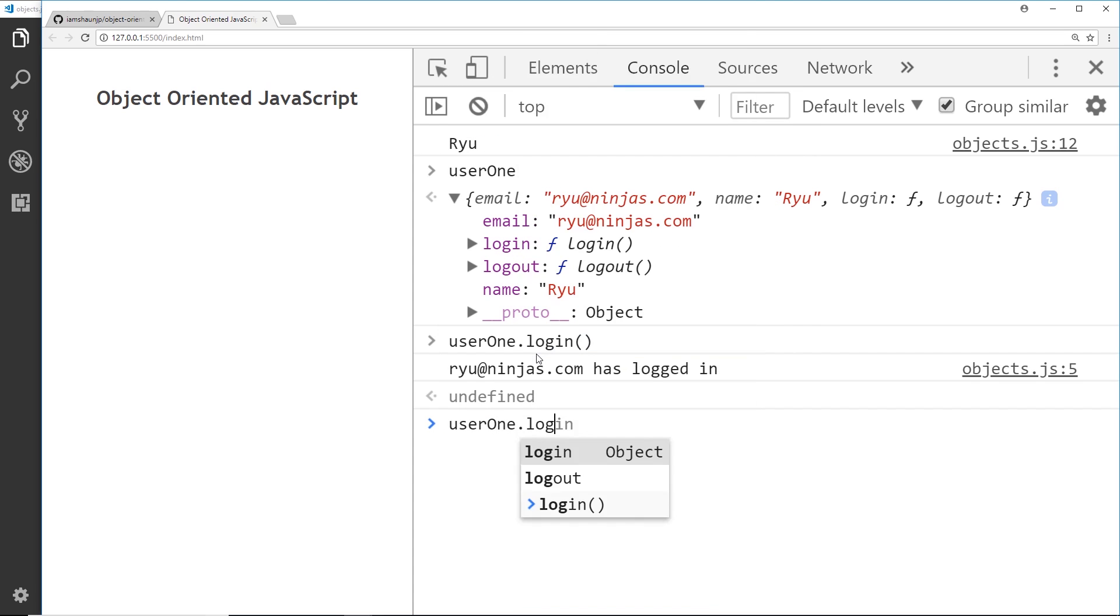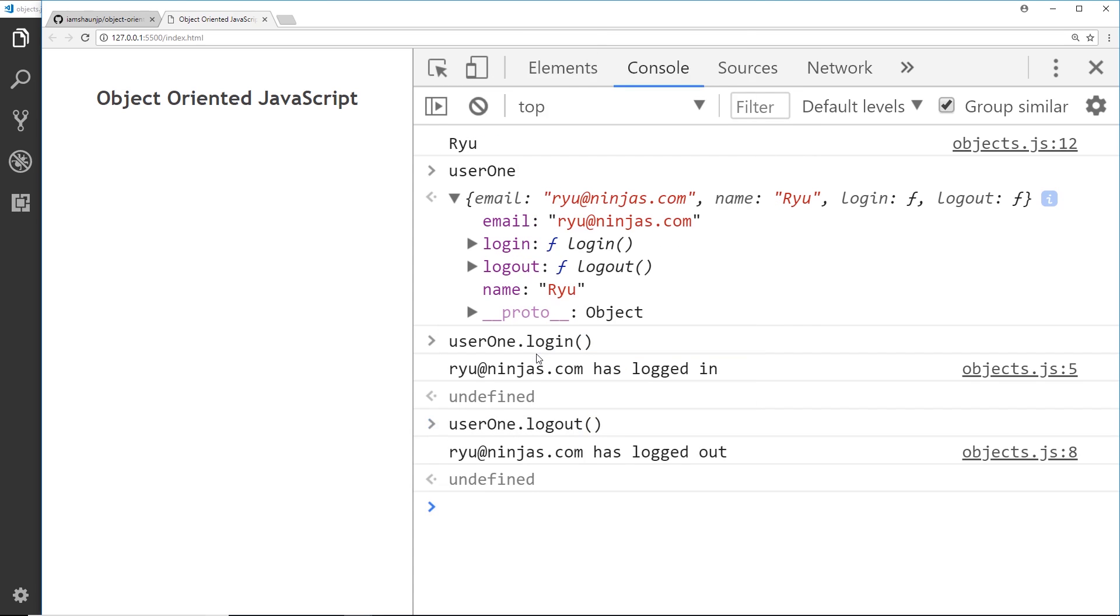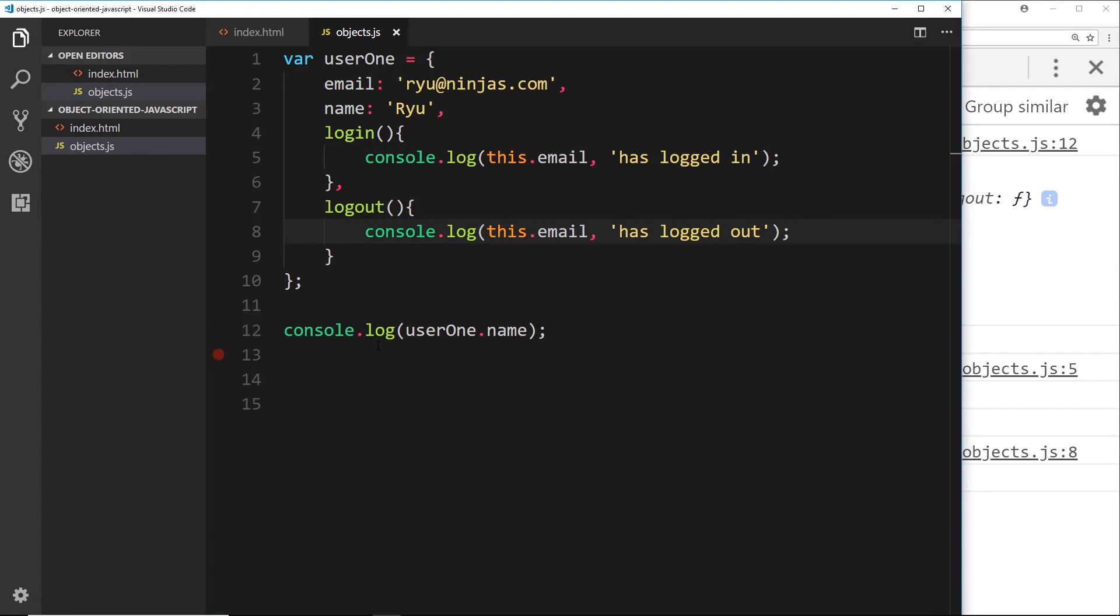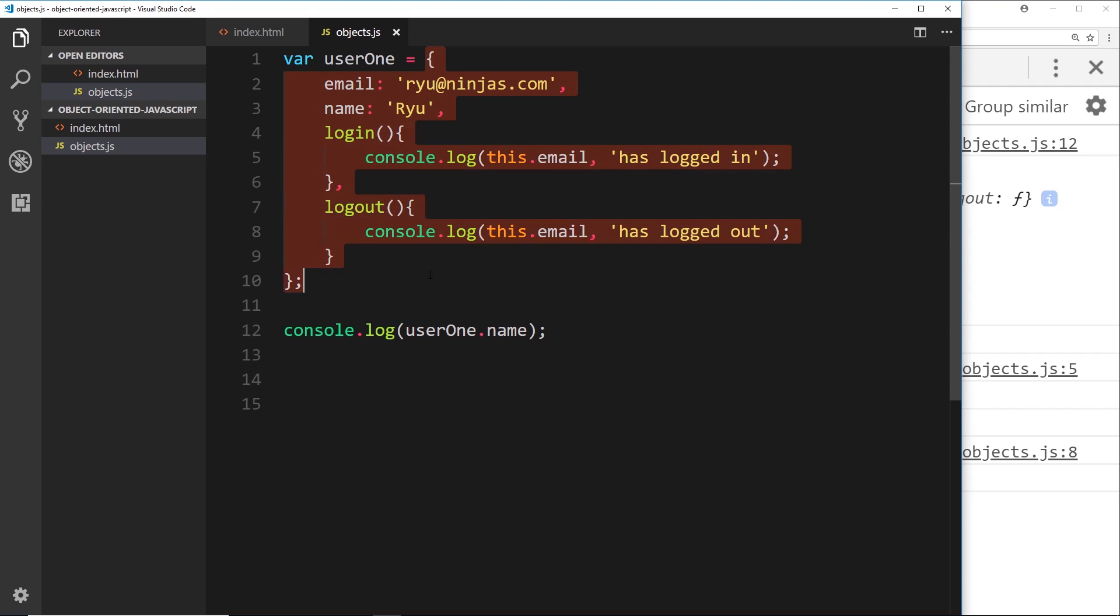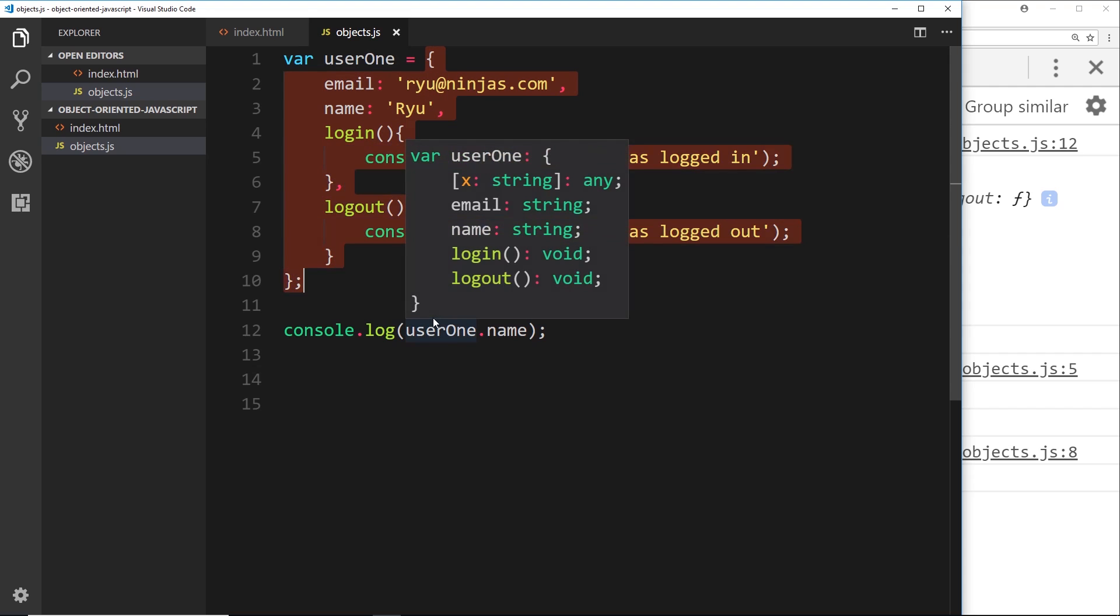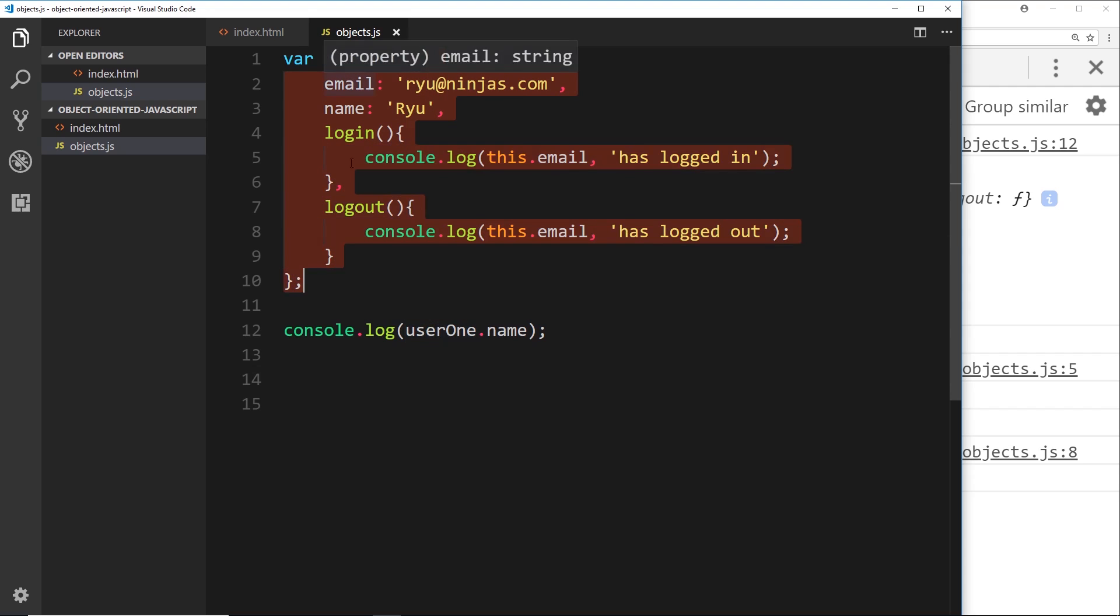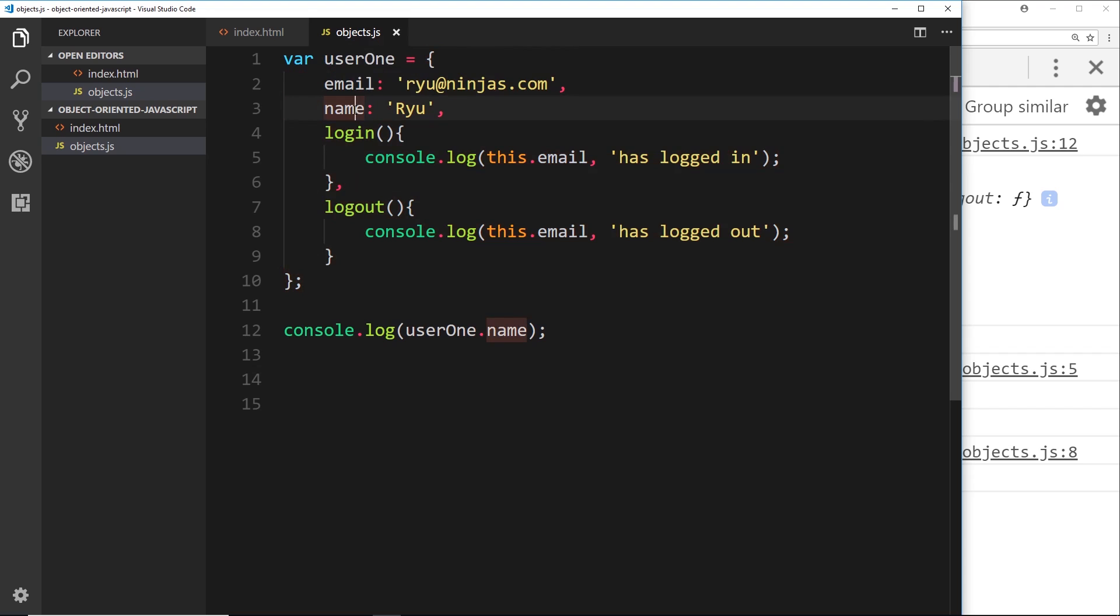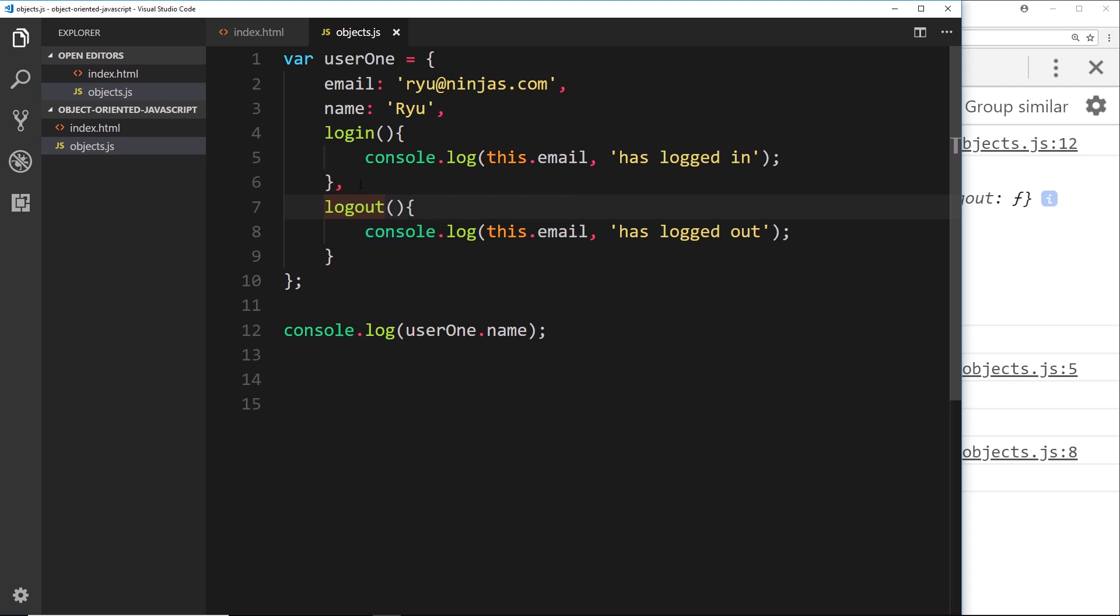So there we go. That's how we can make an object literal, a simple object, by using these curly braces like this. And we're storing everything it means to be user1 inside this object: the email property, the name property, the login and the logout methods as well. So now we have this object in place. In the next video, I want to take it one step further and look at how we can actually update the values of these different properties and access them from outside the object itself.